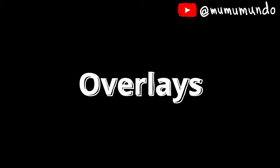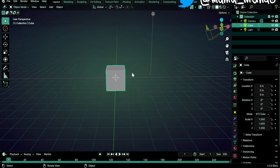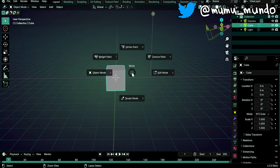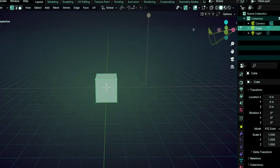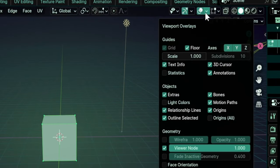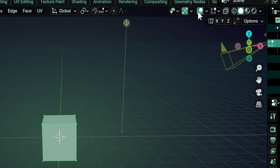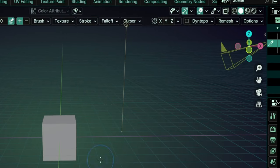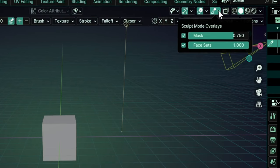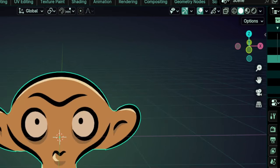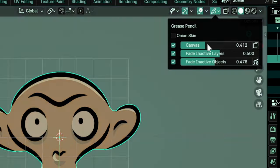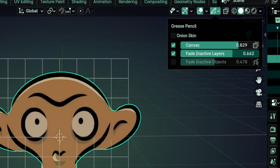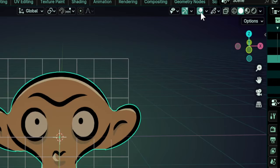Grease pencil overlays. Finally, there's also a user interface change that I spotted while making these videos. Viewport overlays that are specific to some types of objects and modes were moved from the overlays popover to separate popovers for easier access. Among these are onion skin, canvas, and other grease pencil overlays. This still can be turned on and off using the main overlays button.